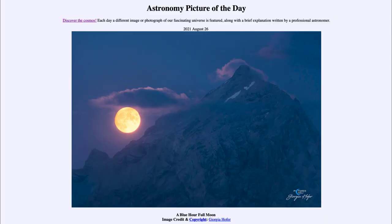Greetings and welcome to the Introduction to Astronomy. One of the things that I like to do in each of my introductory astronomy classes is to begin the class with the Astronomy Picture of the Day from the NASA website, that is apod.nasa.gov/apod.